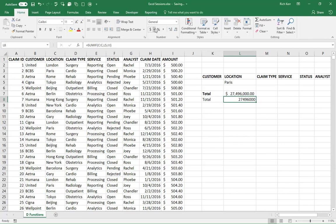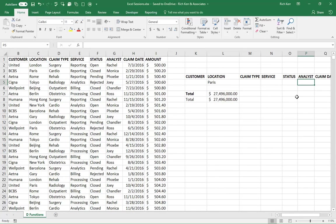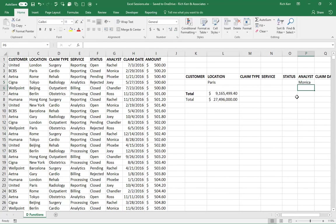But here's where it starts to get different. So let's say I wanted to add another set of criteria. So let's say I don't want to just look at the sum of claims out of Paris, but only if the analyst is Monica. So I could come over to my analyst cell in the criteria range and type Monica here. So in the case of the DSUM function, I don't have to change the formula.